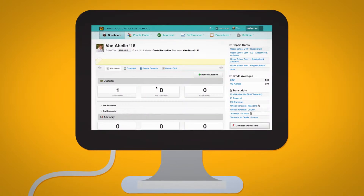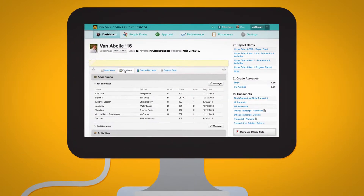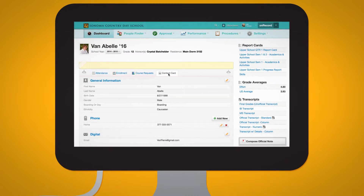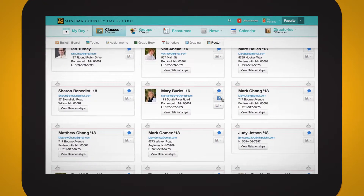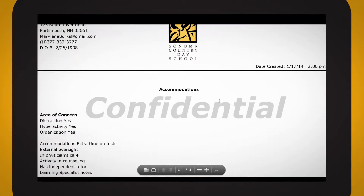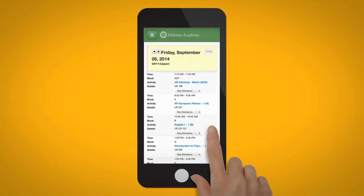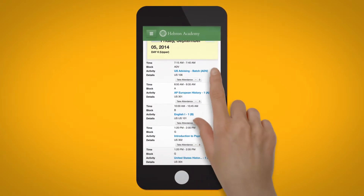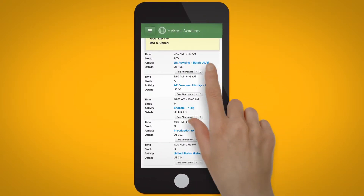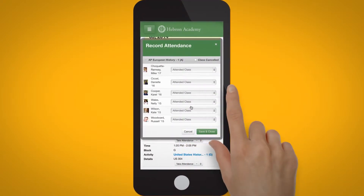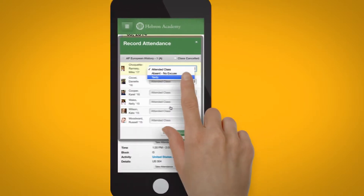Access and manage an individual student's enrollment, schedule, contact information, and learning profile from a single location. Identify pre-excused students and share accurate attendance history with students, parents, and other need-to-know school community members.